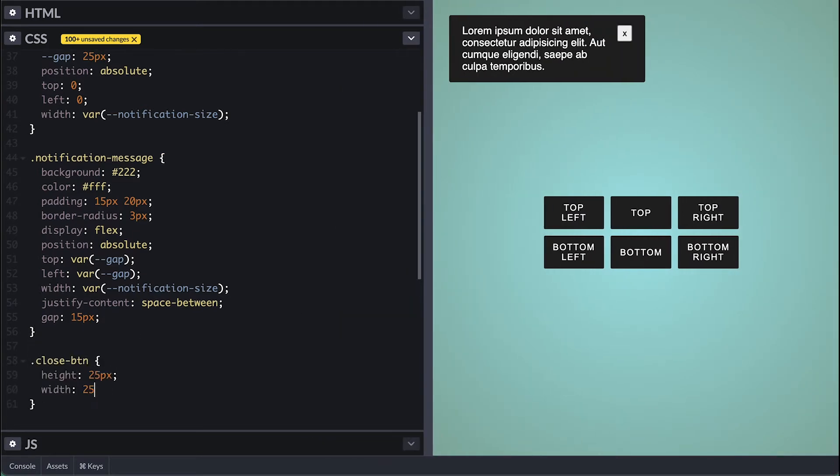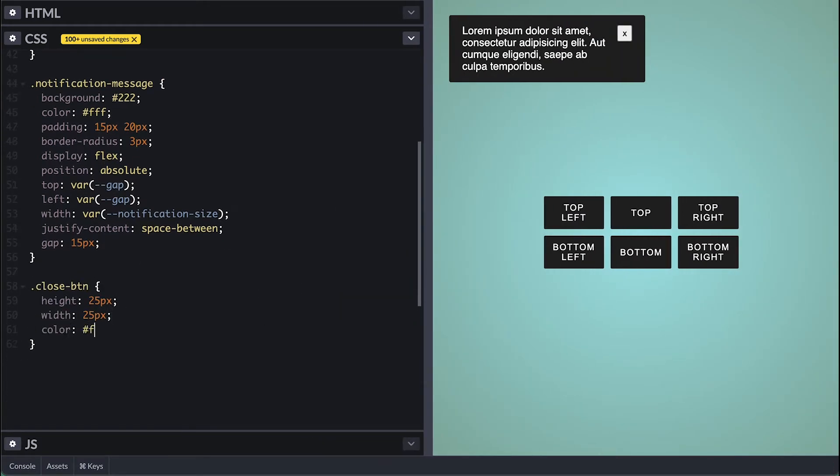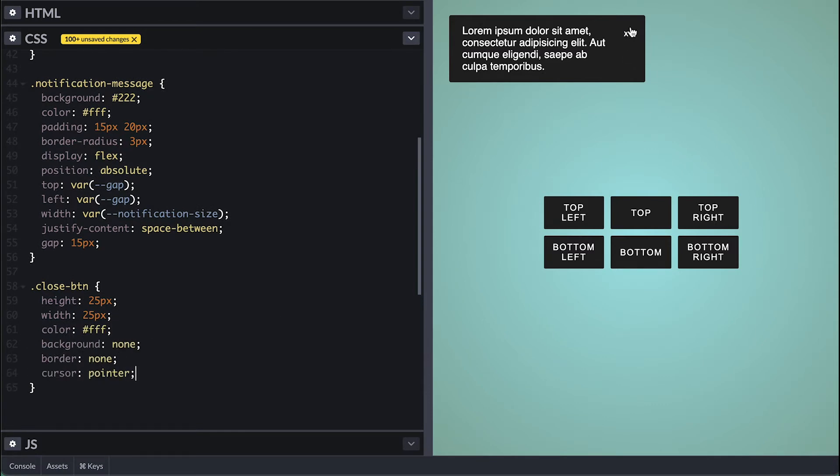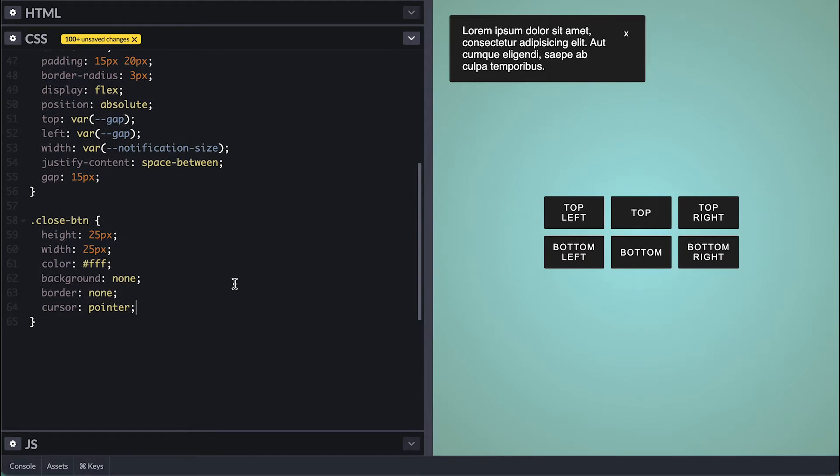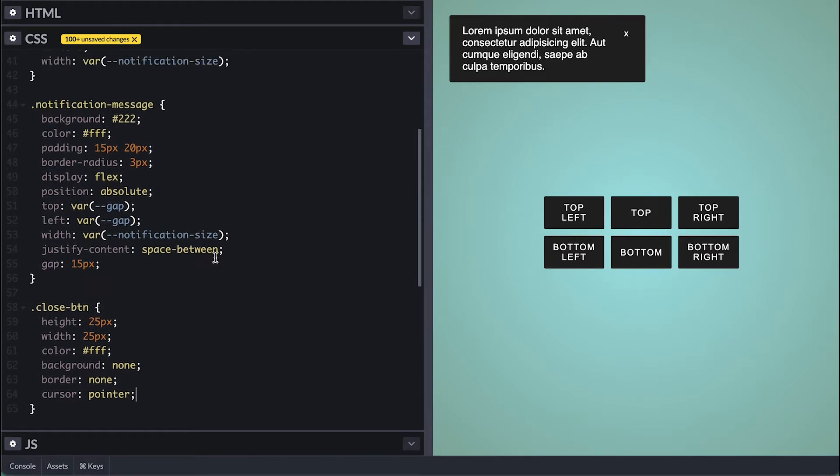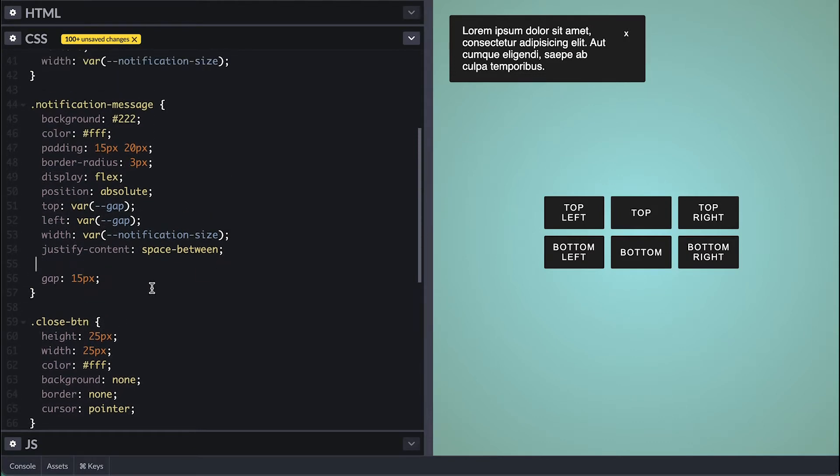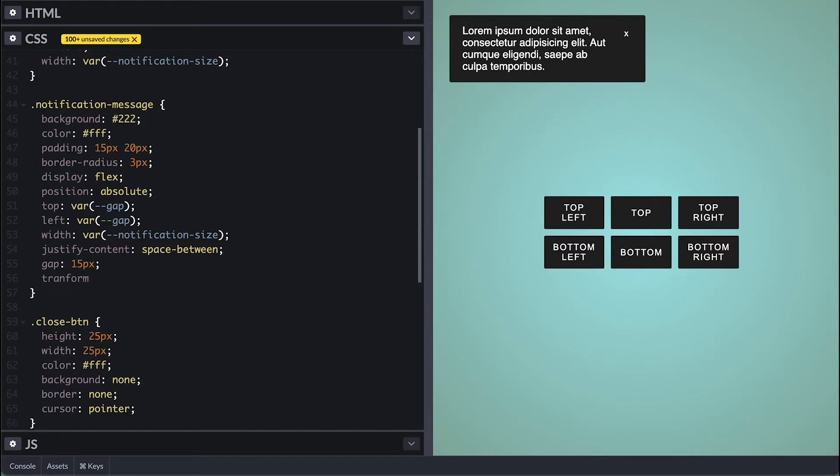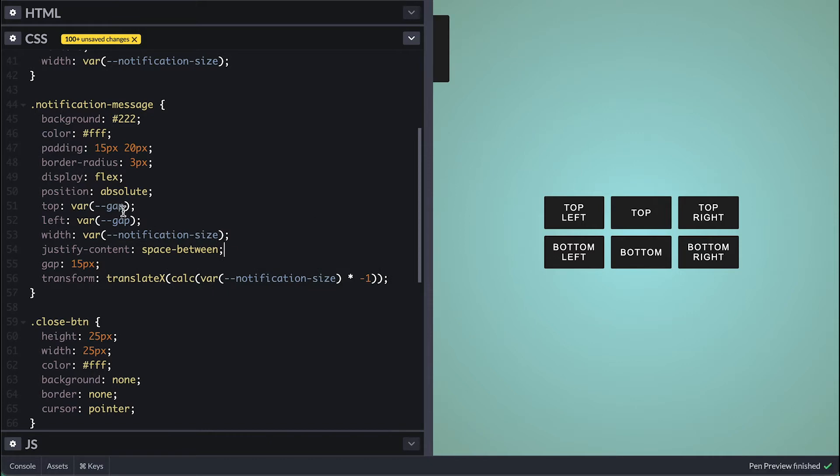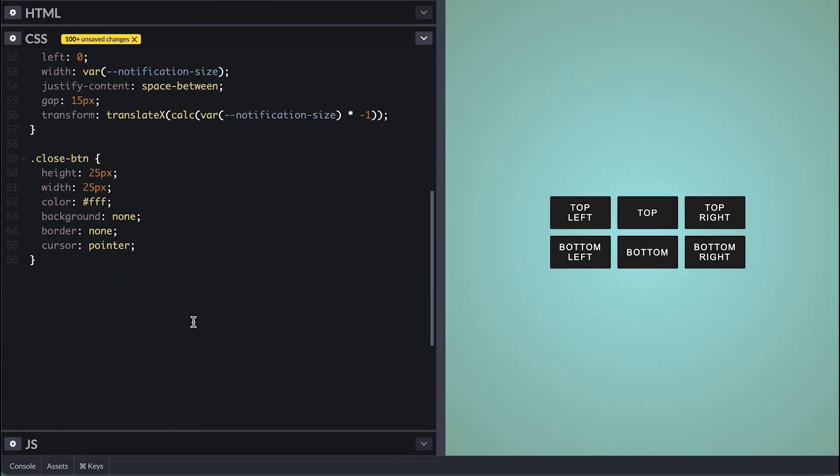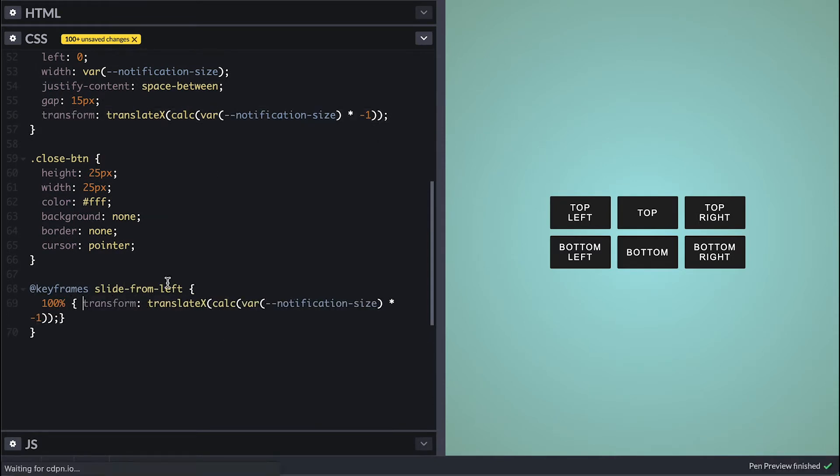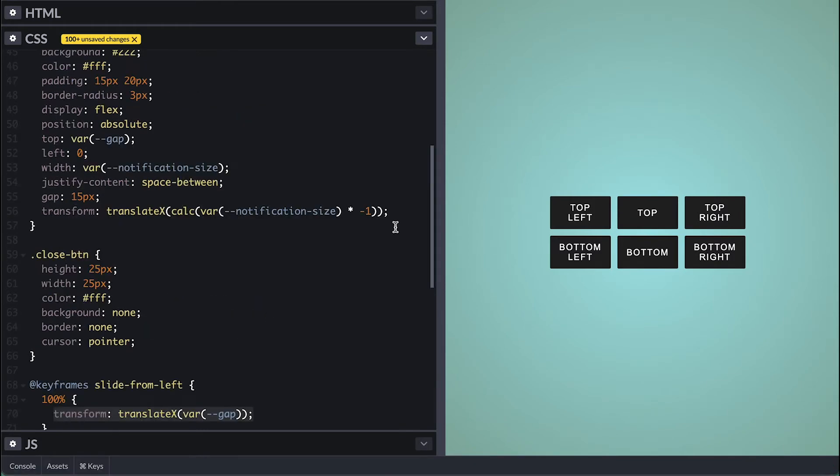Now I'll create a variable for the gap since I'll be using it for some calculations down the line. I'll justify content with space between and set gaps so we can give this close button some room from the text. I'll also style it with 25 by 25 white text no background and border as well and of course pointer cursor. What I want to happen is for this message to be off the view and animate into view from the left. For that I'll translate it on x-axis negative of its size but there is still something showing so I'll set the left property to zero.